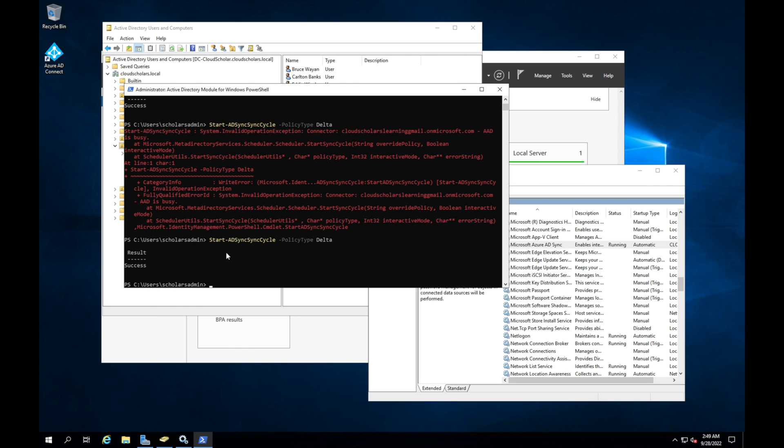Okay, so I ran it again. And the policy delta seemed to work. So there must have been something going on with this connector and the Cloud Scholars Learning Gmail account on Microsoft.com that it was causing it to be busy. So it took a little while, but I needed to run it one more time for it to go through. And now it seems to be working.